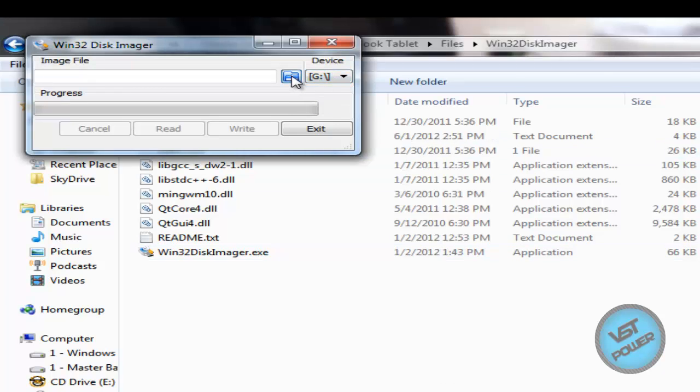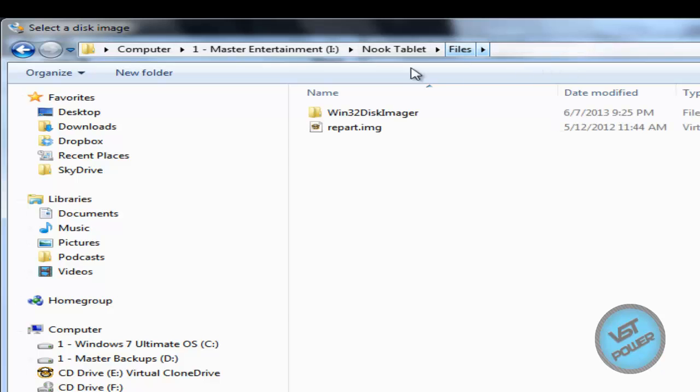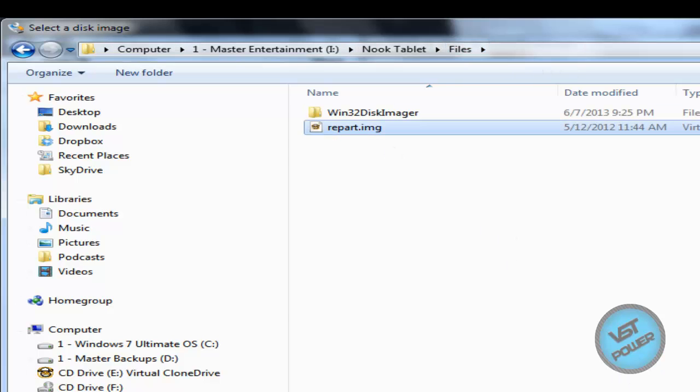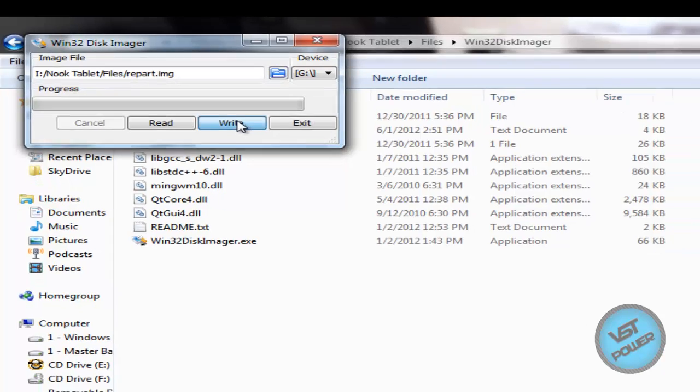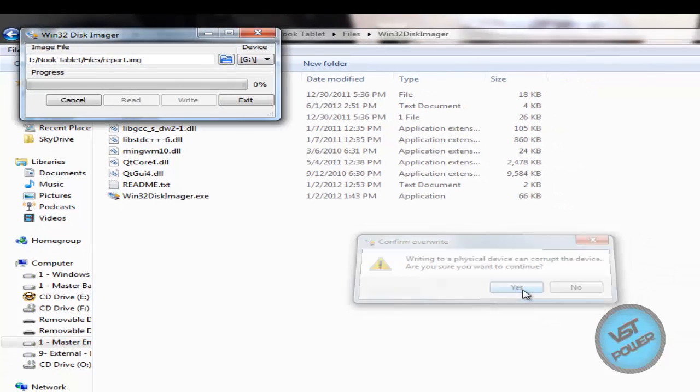Now we click on image file, browse to the image. So I'm going to go backwards a little bit here. Select my repart.image. And then I click on write, write data in image file to device. Yes, that is correct. It's going to say, do you want to do this? Yes. And then you're good to go.